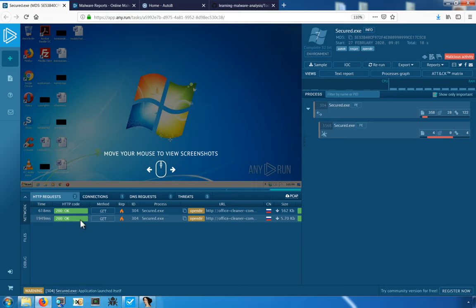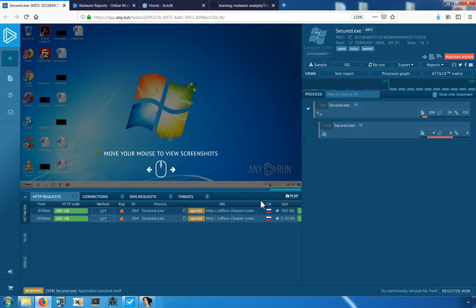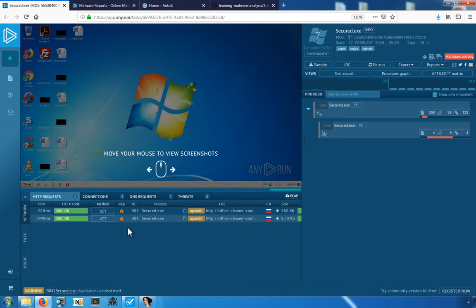We can see there are a couple of HTTP requests to what appear to be relatively legitimate-looking domains. It's very common for malware authors to abuse legitimate websites in order to host additional payloads or stage additional parts of their malicious infrastructure.